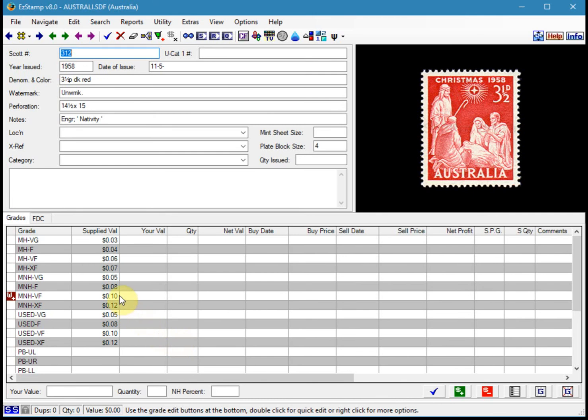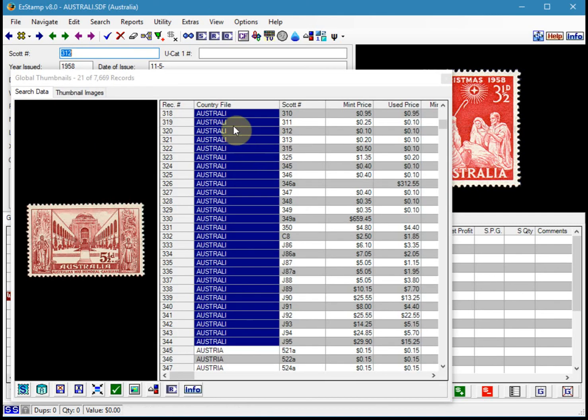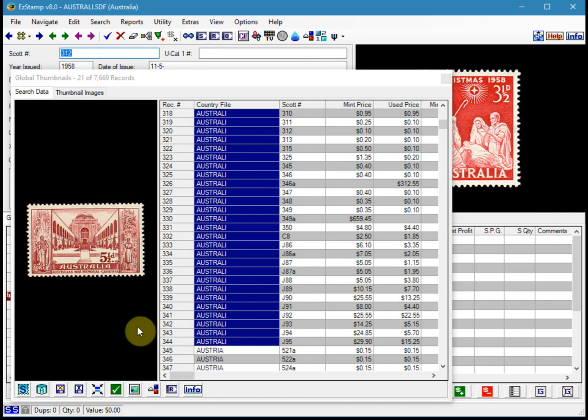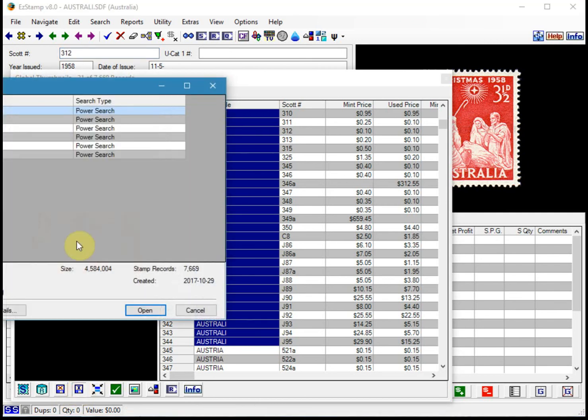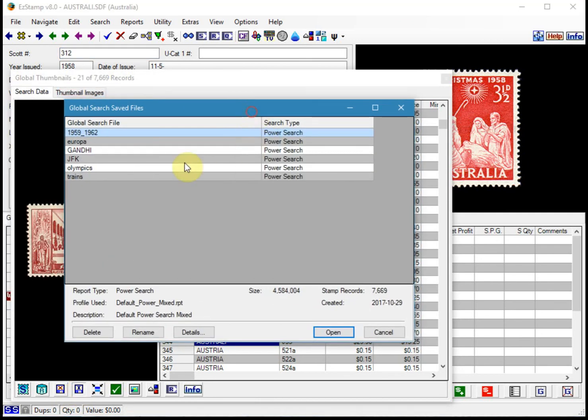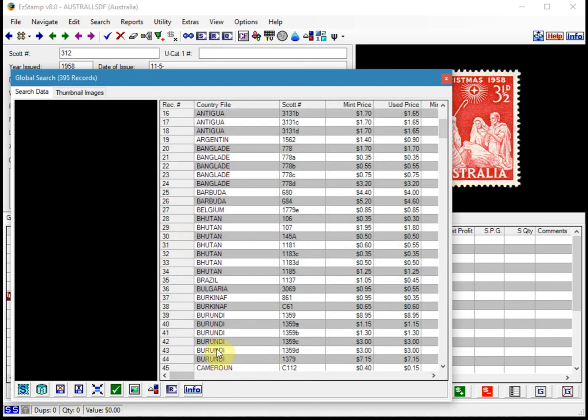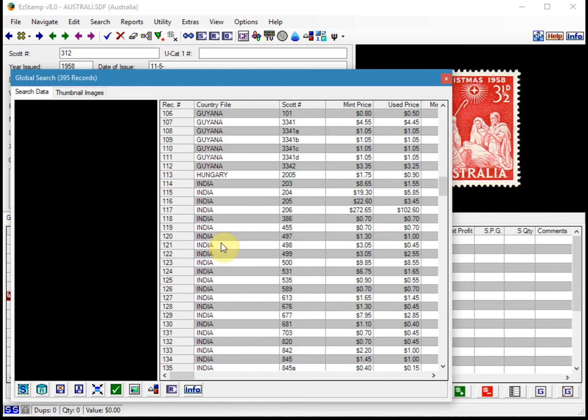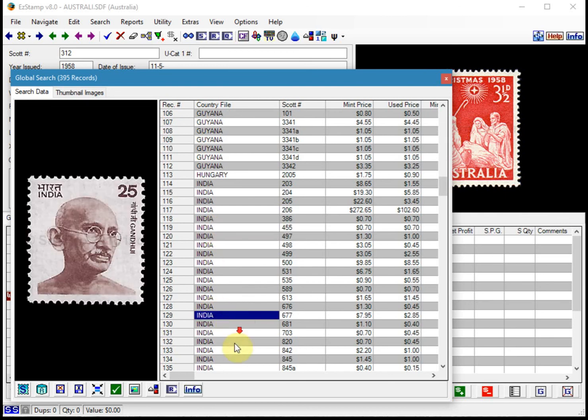So now let's say you wanted to recall that search again and you didn't want to rerun the search. All you have to do is you go to view global search results and it remembered the last search that we did. But if you had saved multiple ones, like for example, I've run a search for Gandhi. So if I click on the I for import, you open that one up and now these are all related to Gandhi.